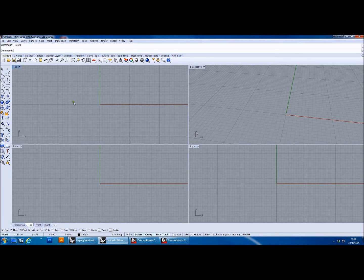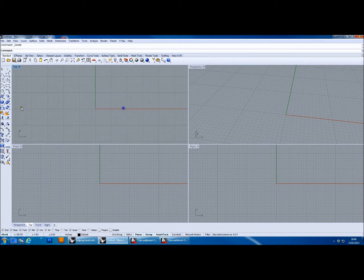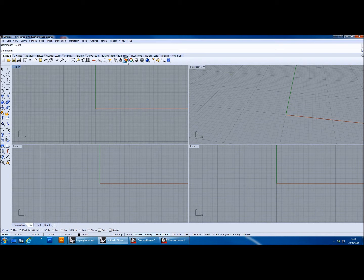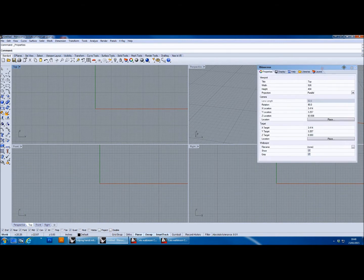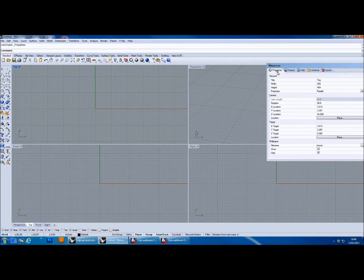Hello, this is Colin Ranney here and welcome to the fifth of a series of ten videos on Rhino modeling. Today we're going to be doing a session on surfaces and the creation of solids, how those are created, and we're also going to do a little bit of work on analyzing those solids and checking that they are correct. I've got my properties panel open here and I'm going to use that in a minute.